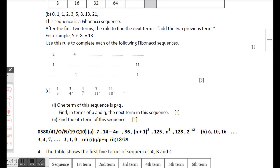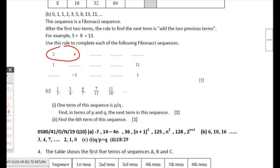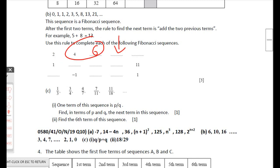Part b: the sequence 0, 1, 1, 2, 3, 5, 8, 13, 21 is a Fibonacci sequence. After the first two terms, the rule is to add the two previous terms — for example 5 + 8 = 13. To get the third number in a new row, add the previous two, giving 6, then 10, then 16.